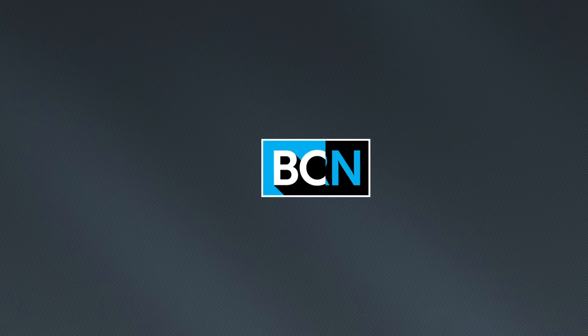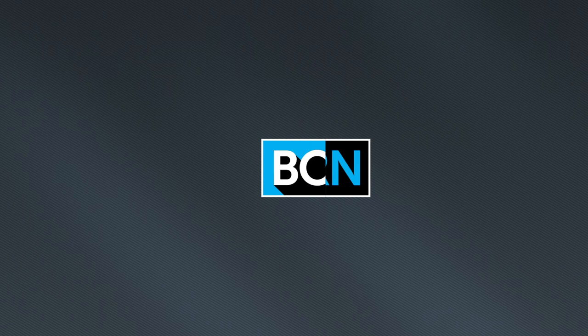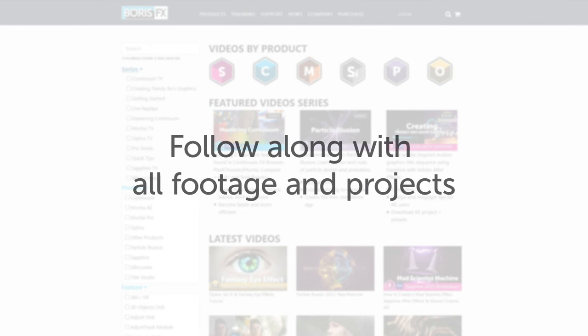You've been watching the free version of Mocha Essentials. To download all videos, projects and footage, purchase the premium version available at borisfx.com.